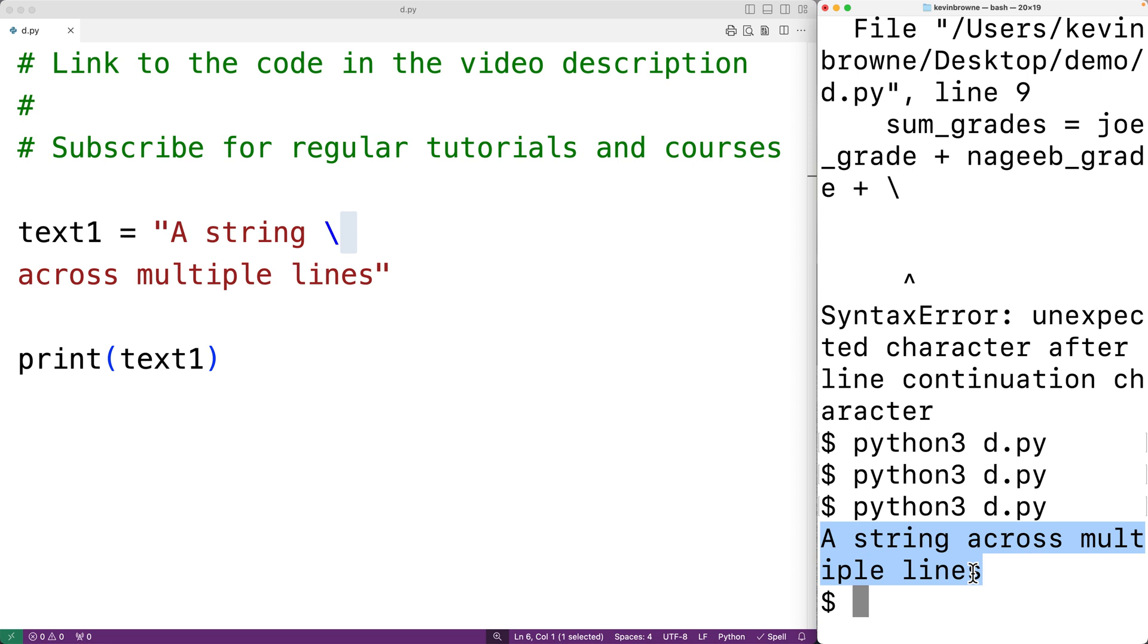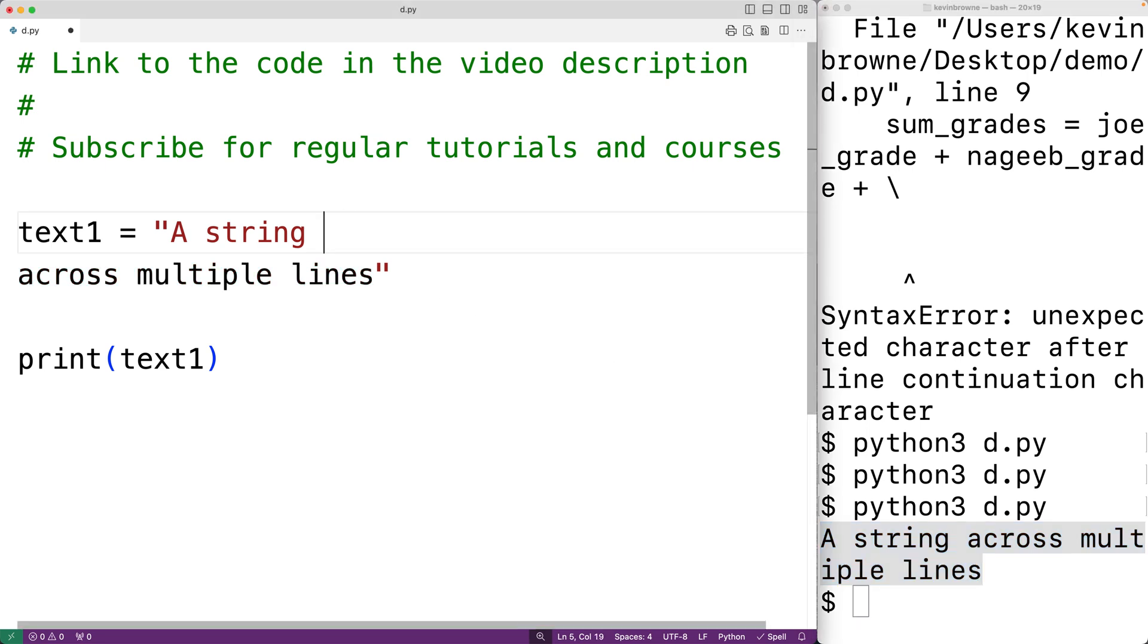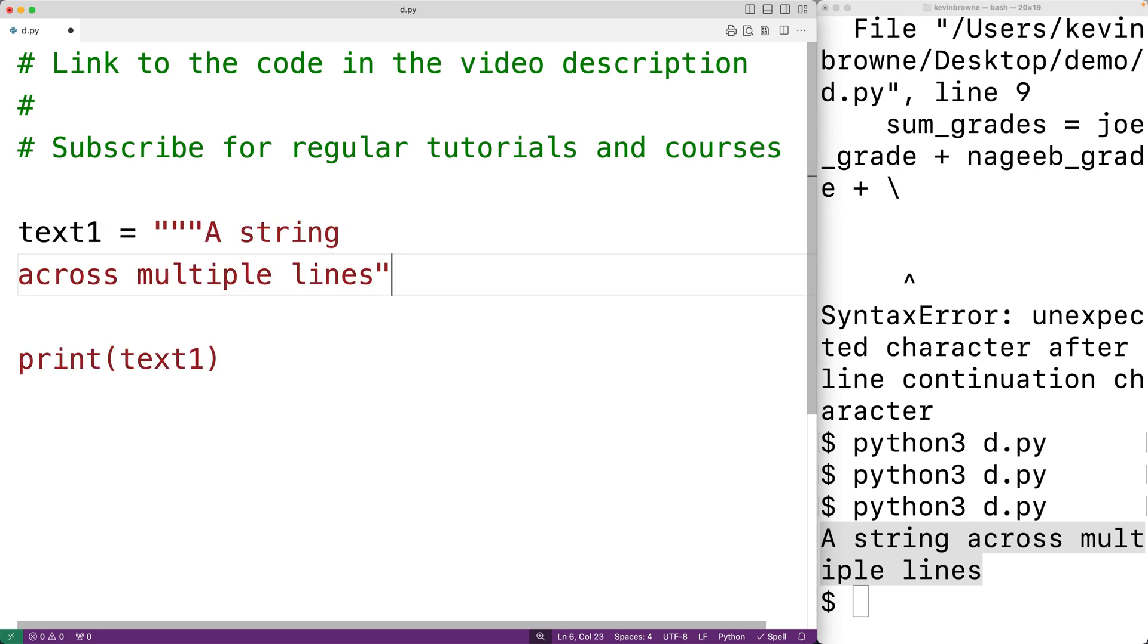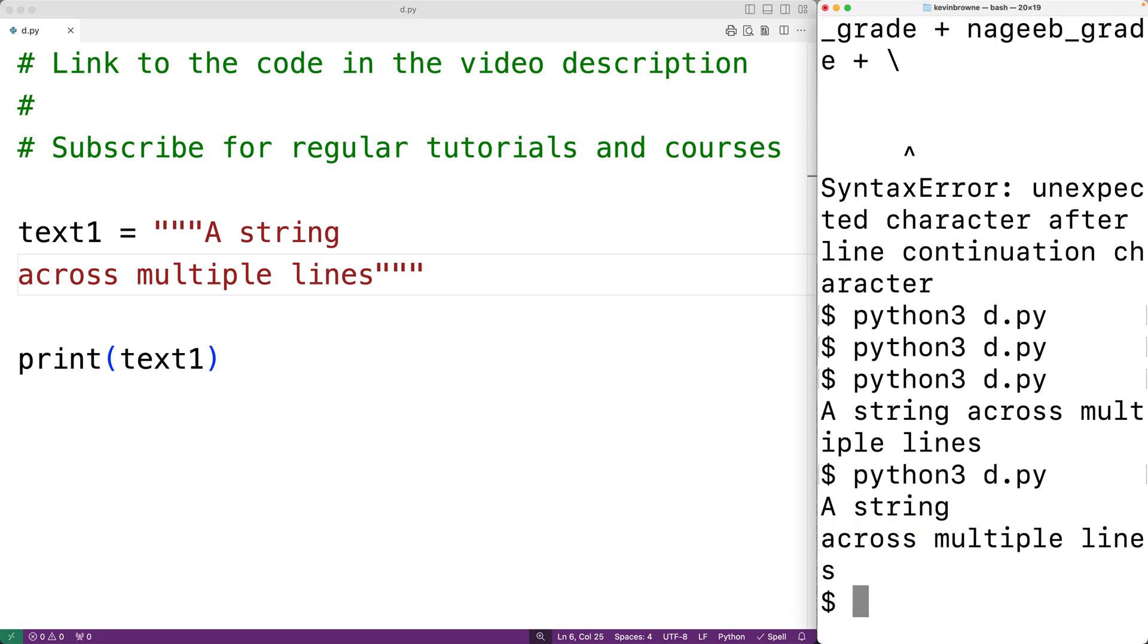For example, we could have three double quotes, and then here we'll have three double quotes. Now if we save this and try it out, we still have a string defined across multiple lines, but now the new line character is still in the string.